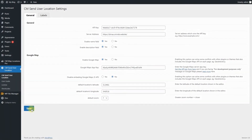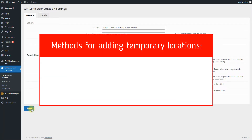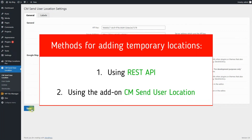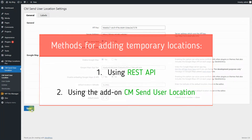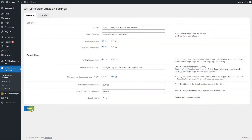The first case we will consider is adding temporary locations. Posted temporary locations will be displayed on the map only for a definite period of time, and after that they disappear. We can add that kind of locations in two ways: using REST API or using the add-on CM Send User Location. But first we need to configure a few options for this.